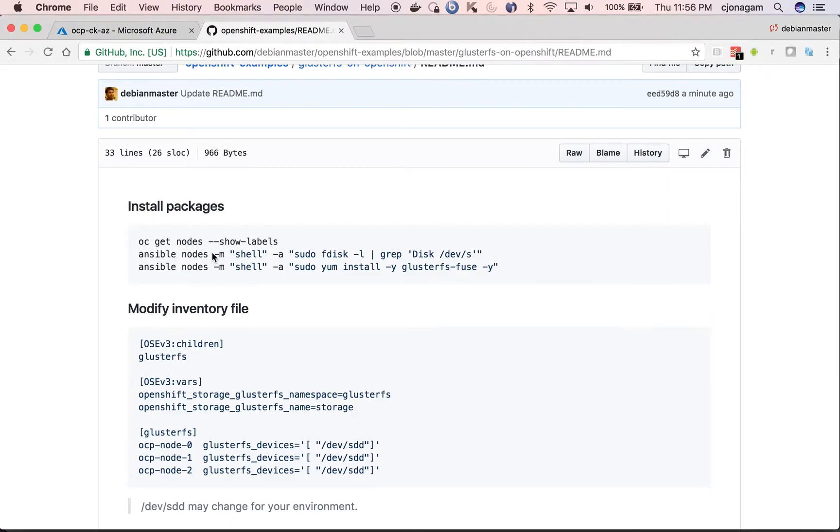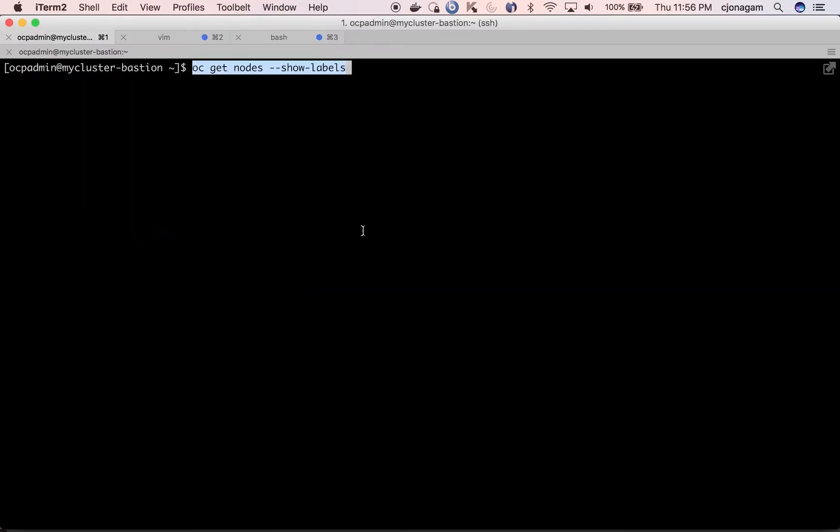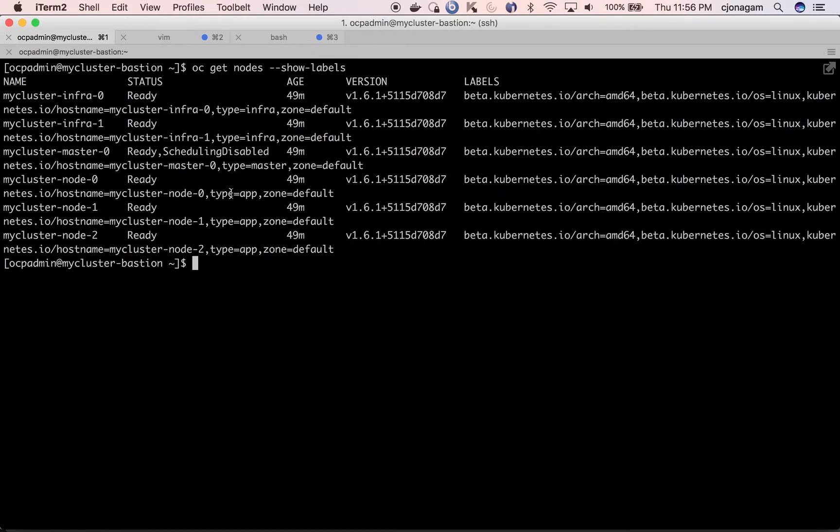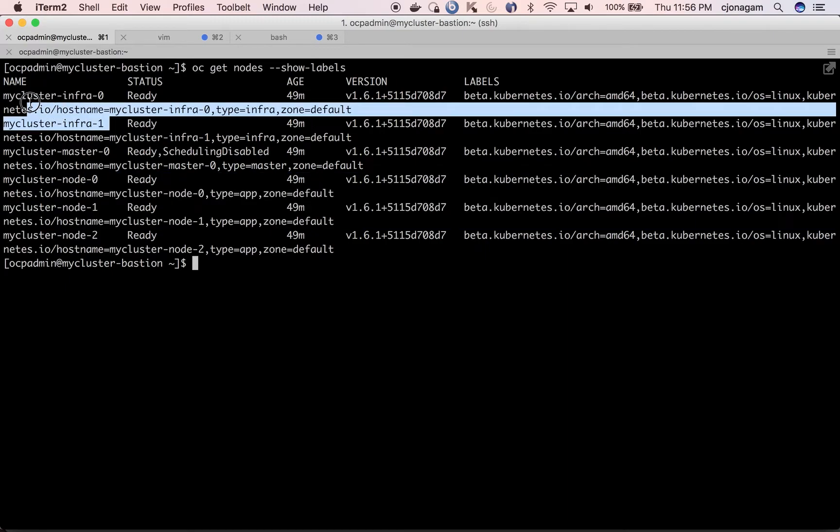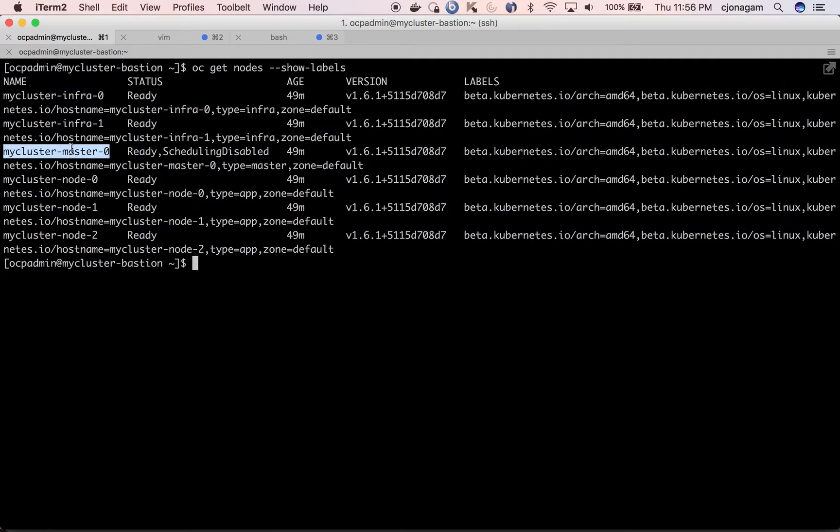First of all, I have an OpenShift cluster which has about three nodes, two infrastructure nodes and one master node. And each node has a label called type equal to app.